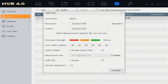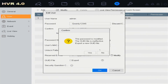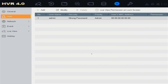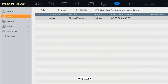Click OK, then click No, then click Yes. The password and unlock pattern have been modified successfully.